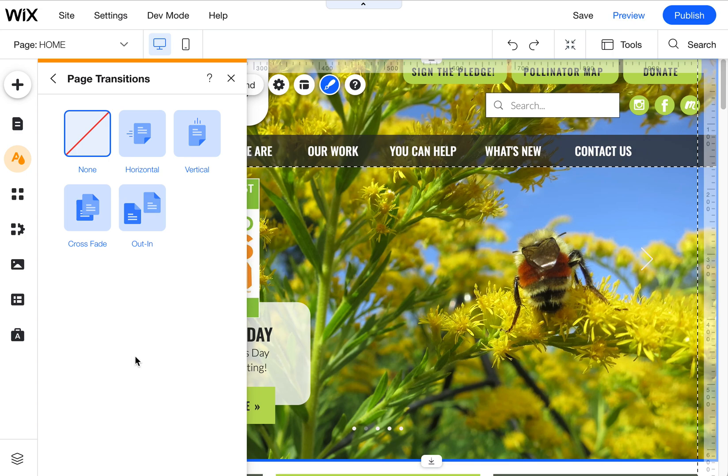I usually choose none on every single site because I find that the transitions slow the site down a little bit.